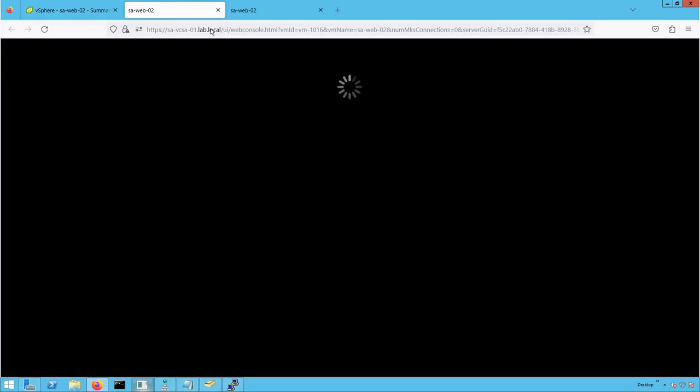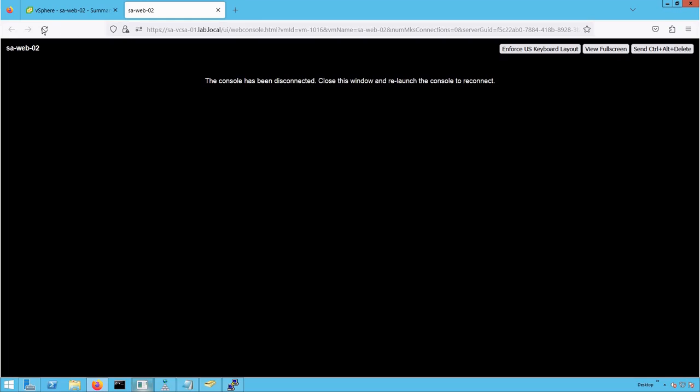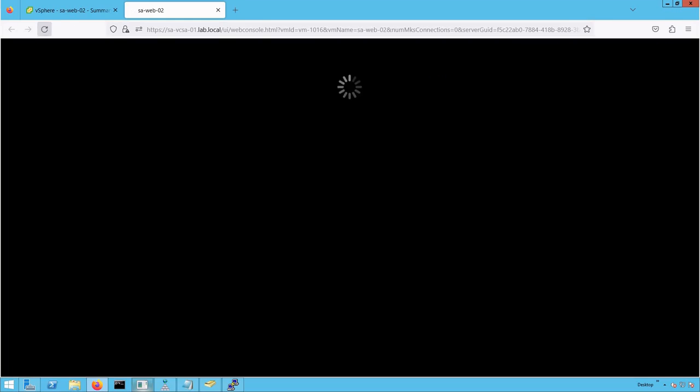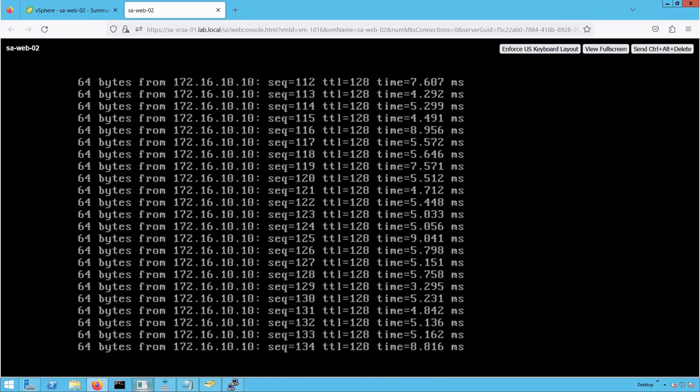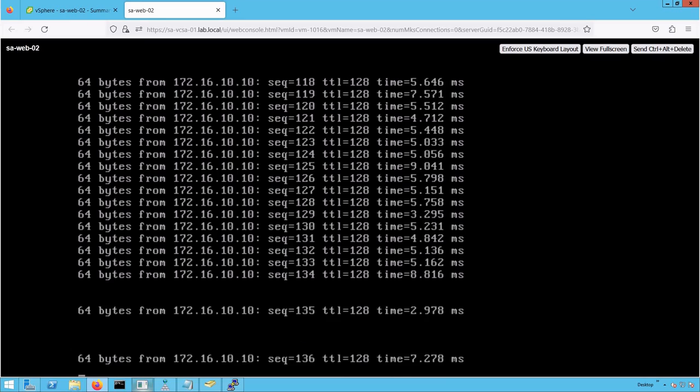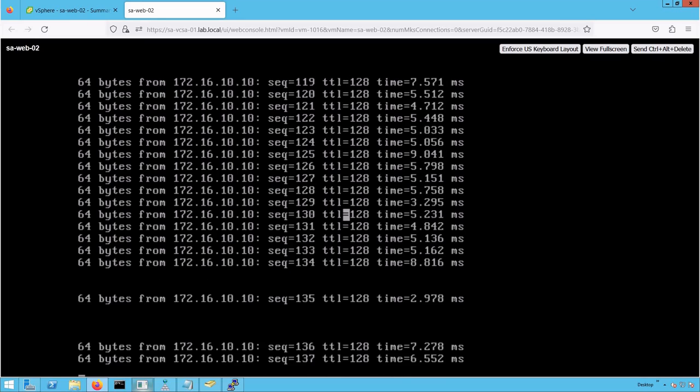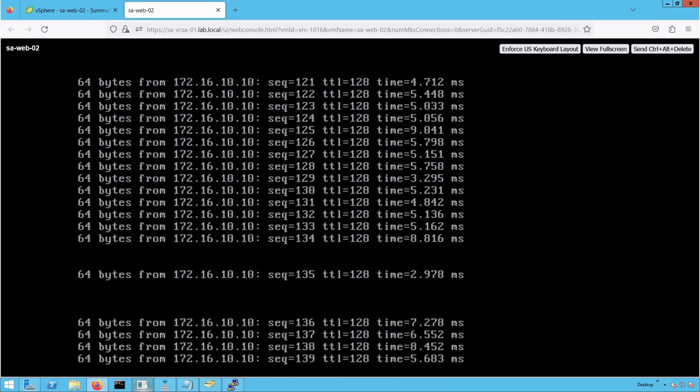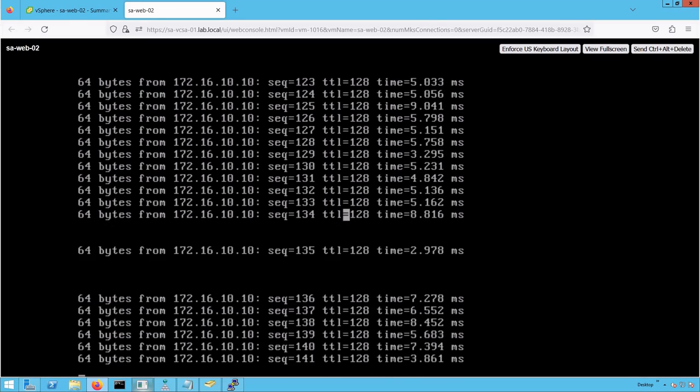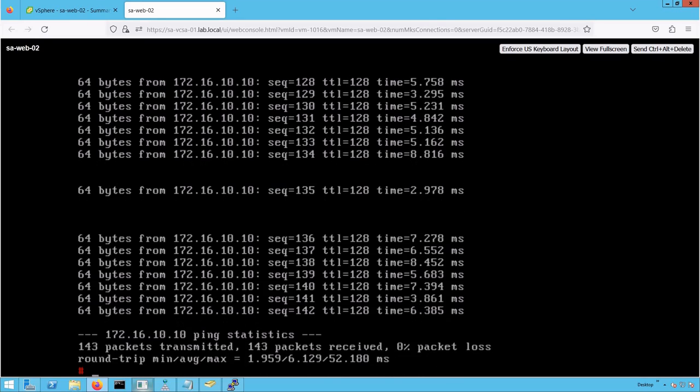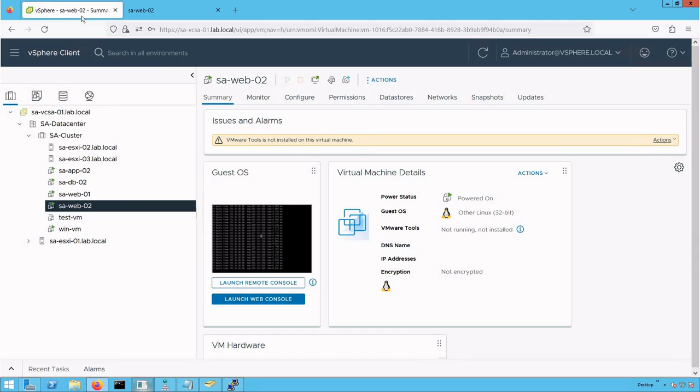Now let's look at the traffic. Let's refresh the VM console. The ping traffic is still going on, which means there is no traffic disruption during Storage vMotion. Press Control+C and look at that: 0% packet loss. Zero percent packet loss means no packets are dropped when you perform Storage vMotion. That is why it is called live migration.